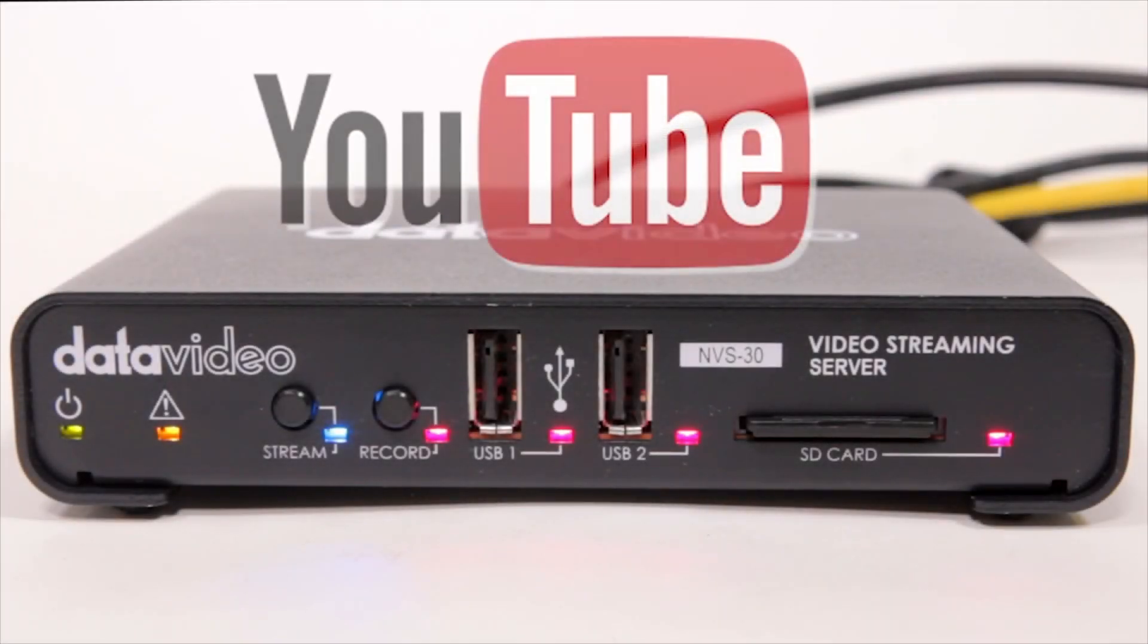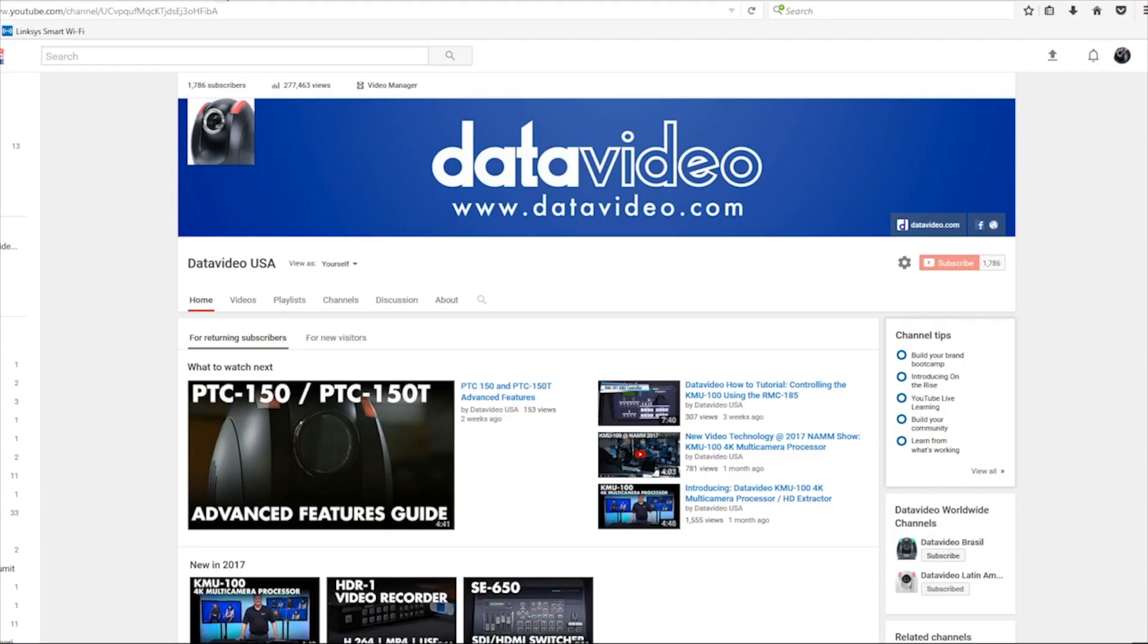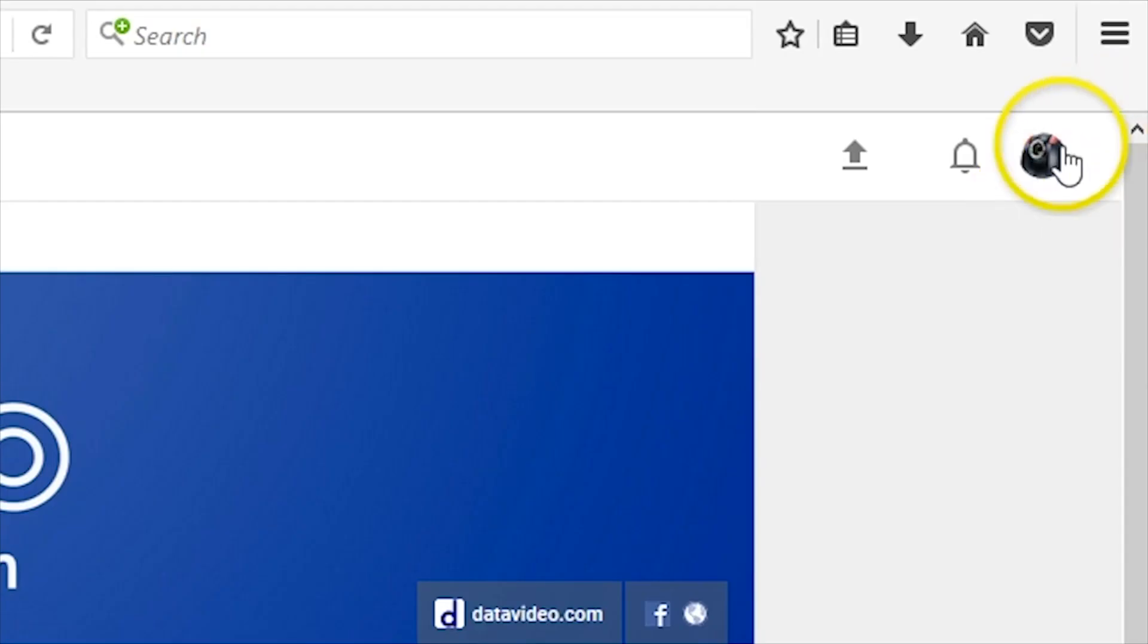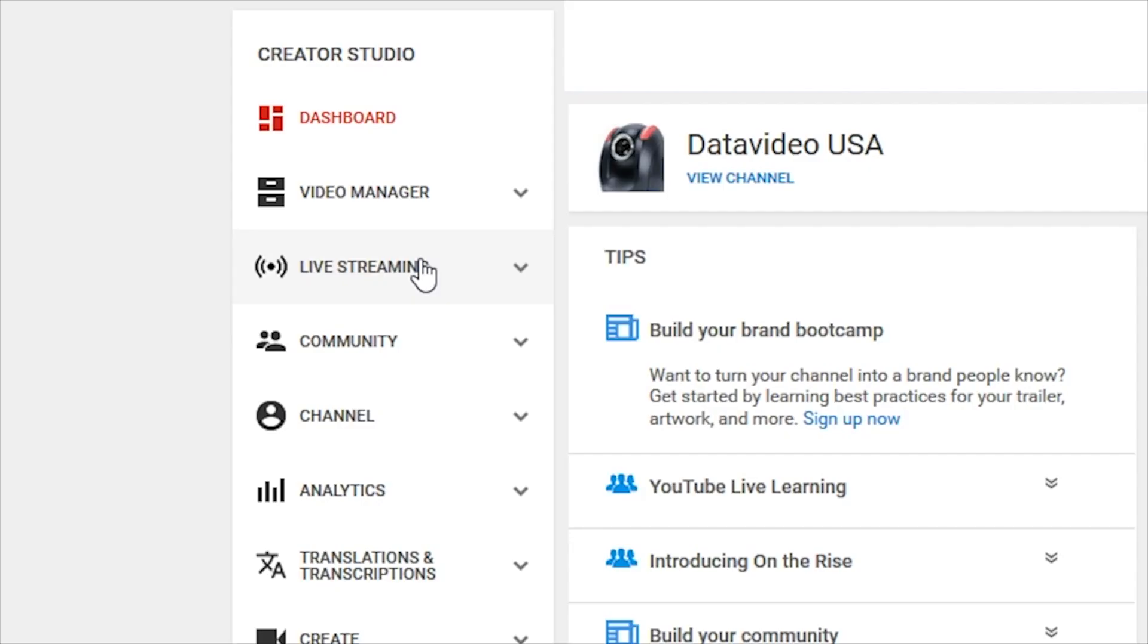To stream on YouTube Live, first log in to the YouTube channel for your live stream. Then click on your channel icon on the top right and select Creator Studio. On the left side of the window under the Creator Studio section, select Live Streaming.